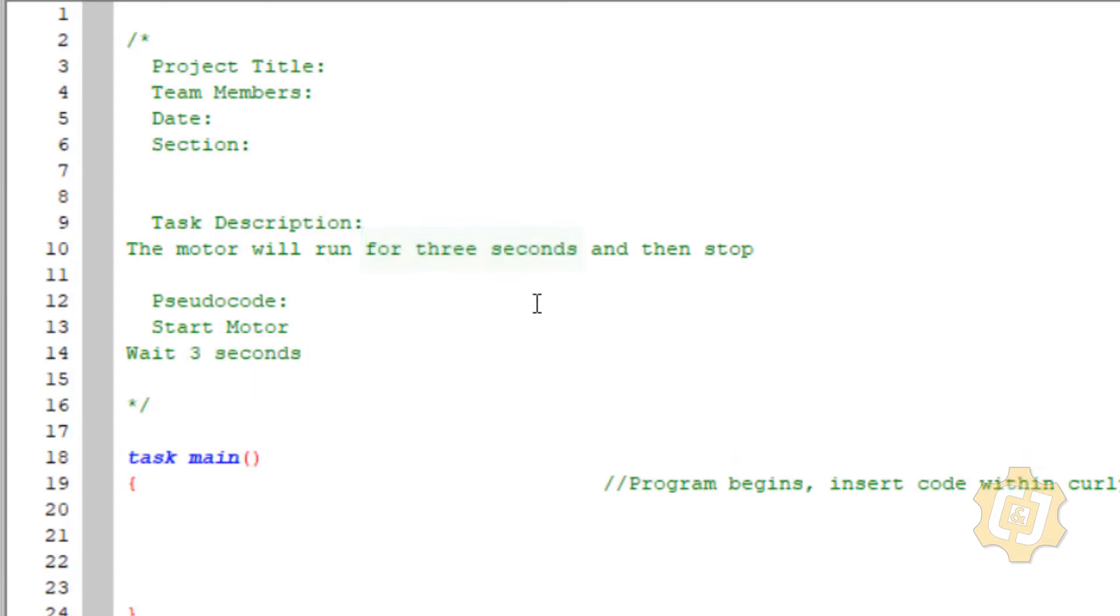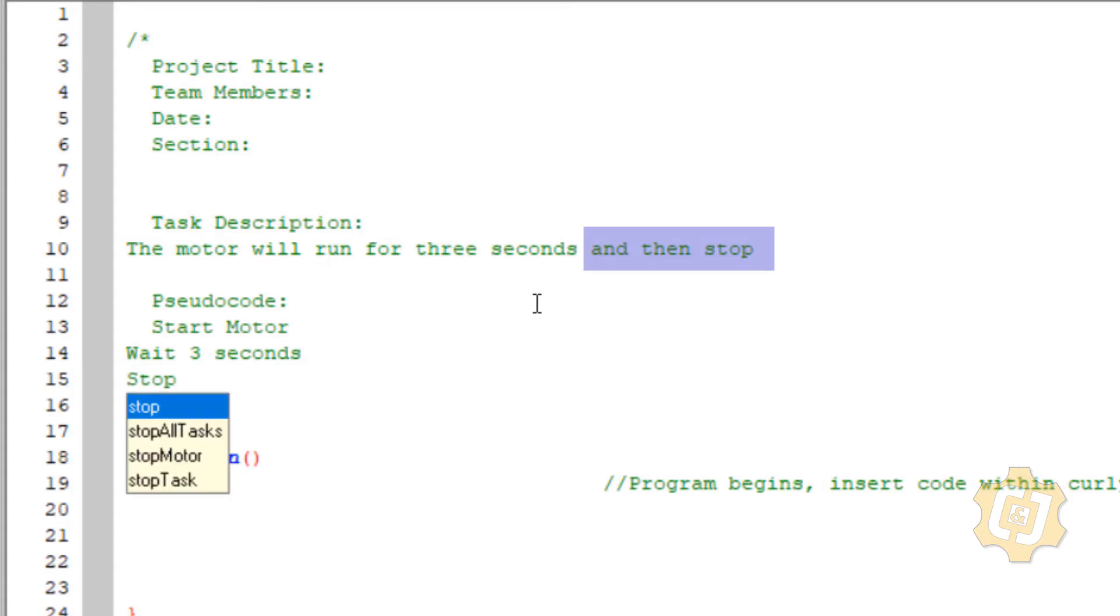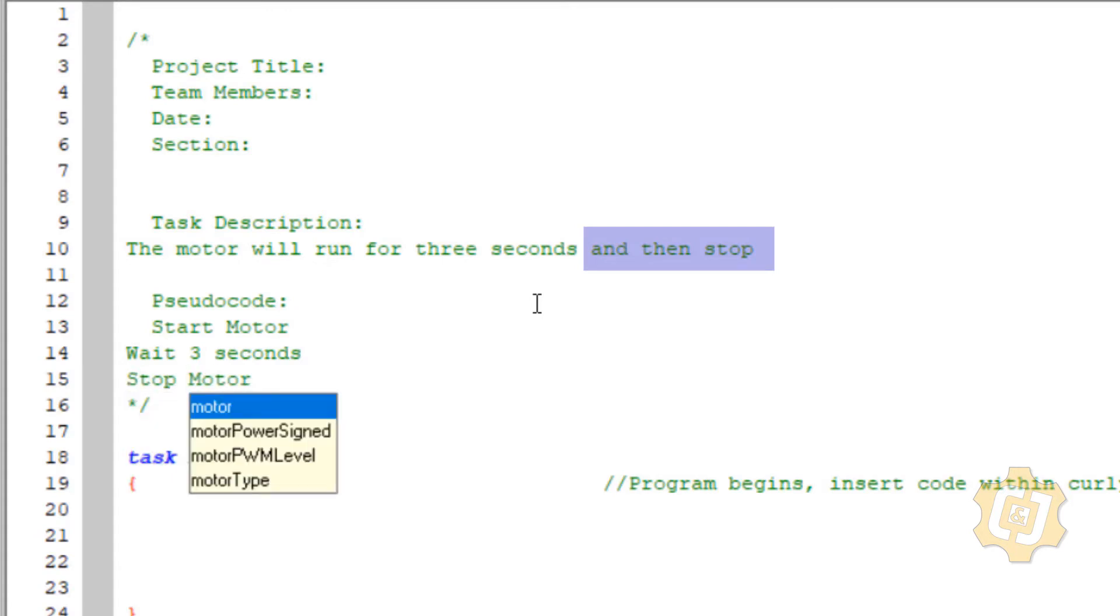My last line of code is and then stop. I don't need the words and or the word then. I'm going to put in stop motor.